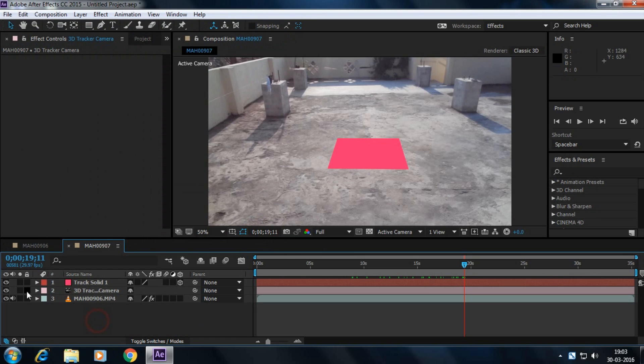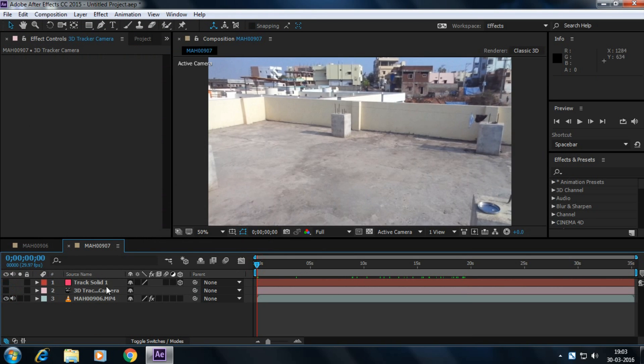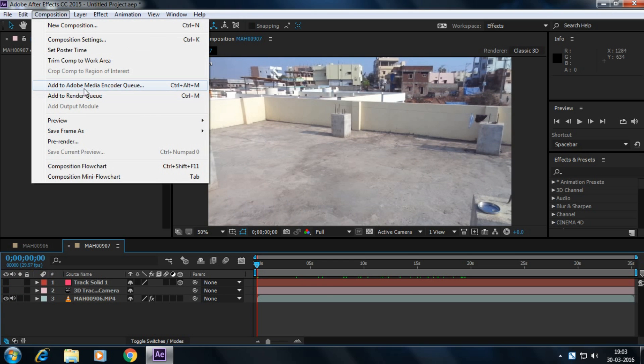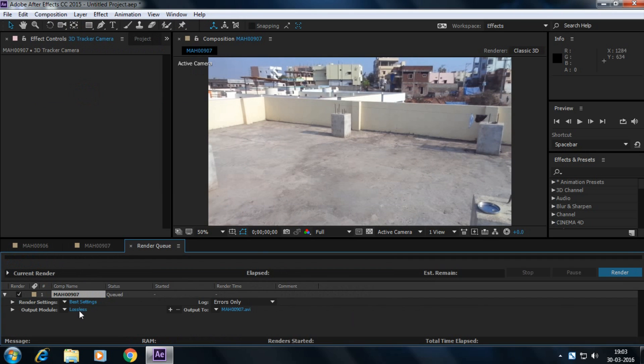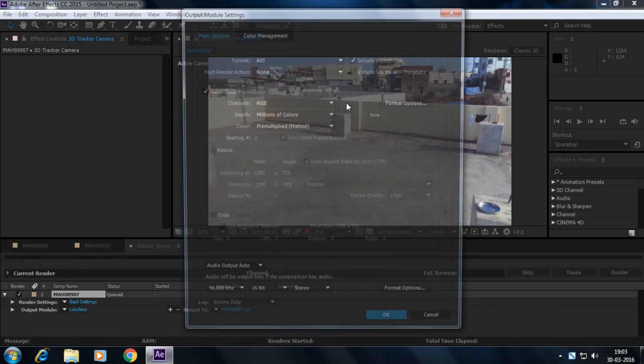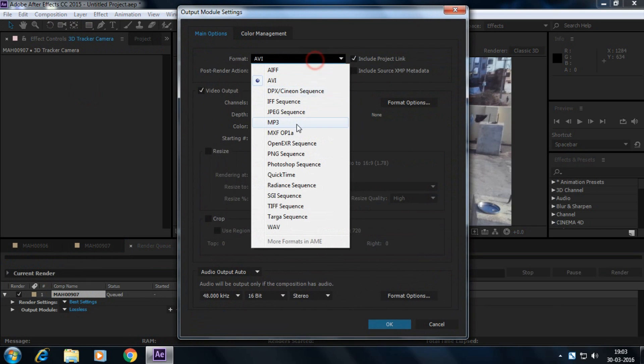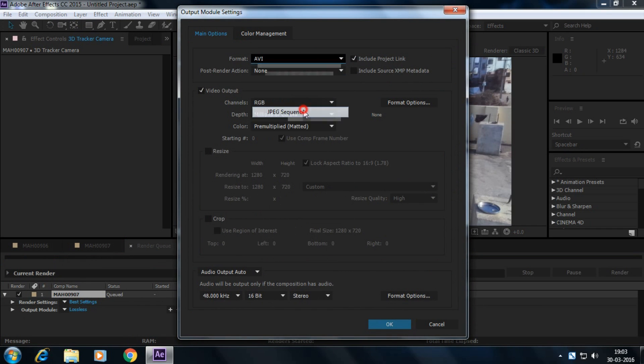Disable the track solid and 3D camera. Go to composition, click on add to render queue.